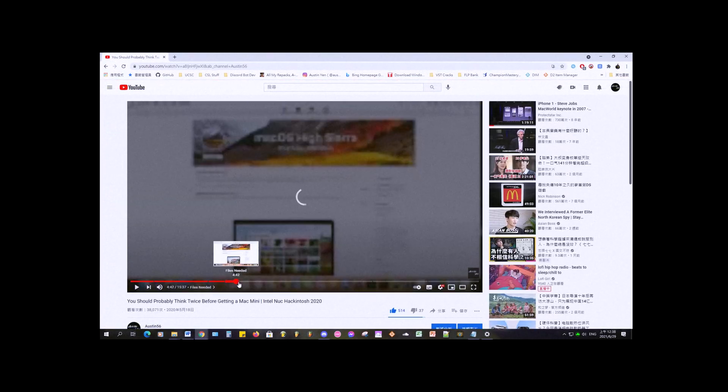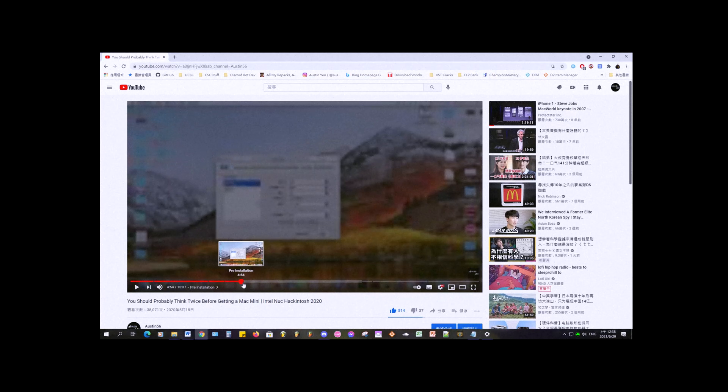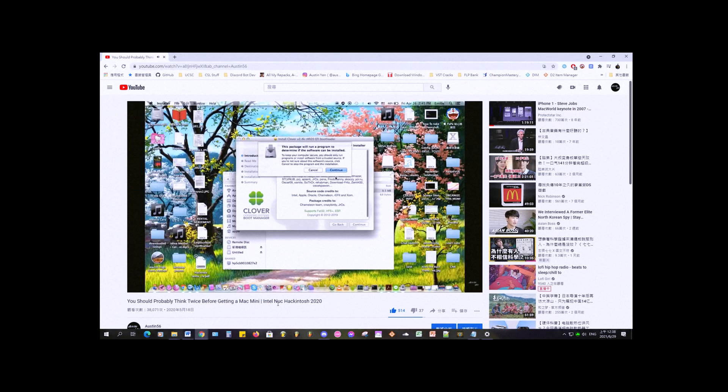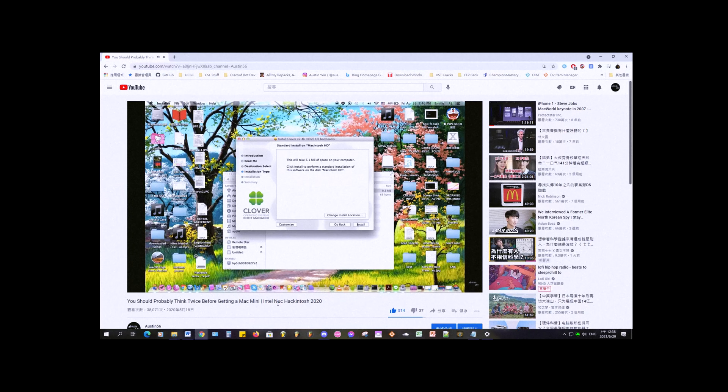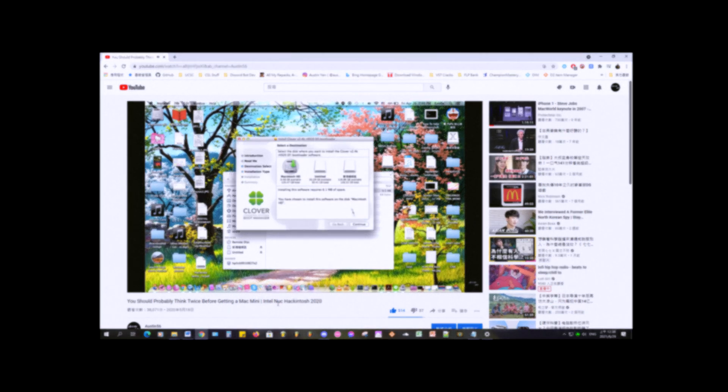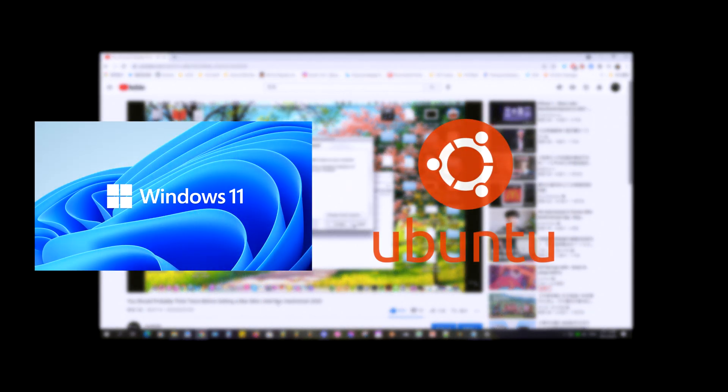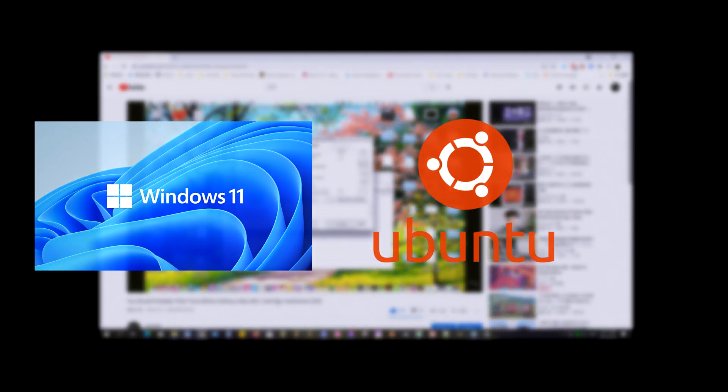Hey, what's up guys, it's Austin here and welcome back to a new video. In the previous video, I showed you guys how to create a Hackintosh with macOS on it using the Intel NUC. In this video, I'm going to add in Windows 11 and Linux to make it a triple boot machine.